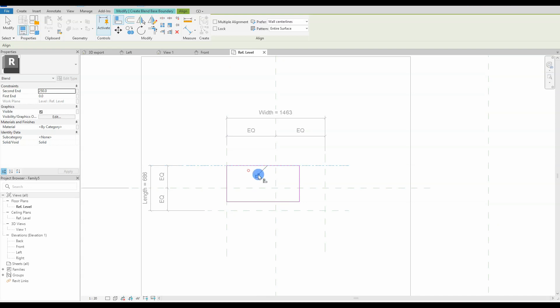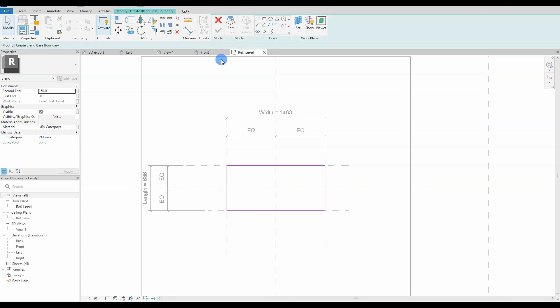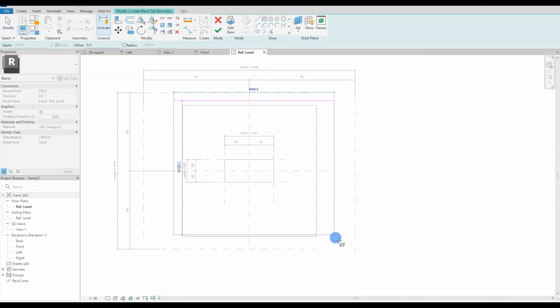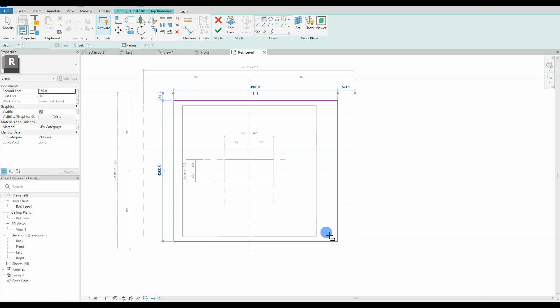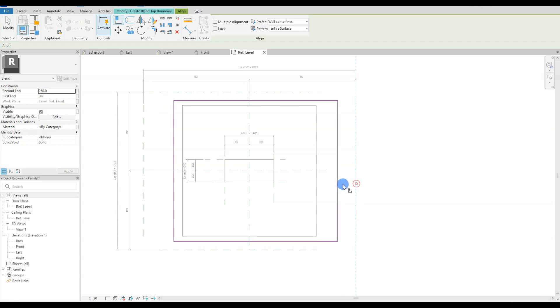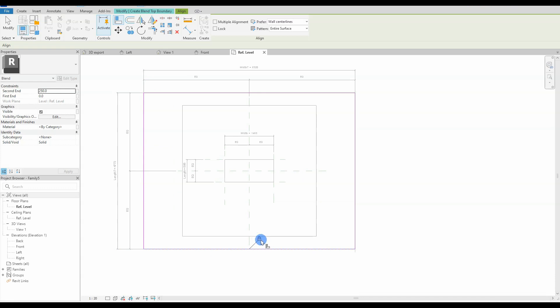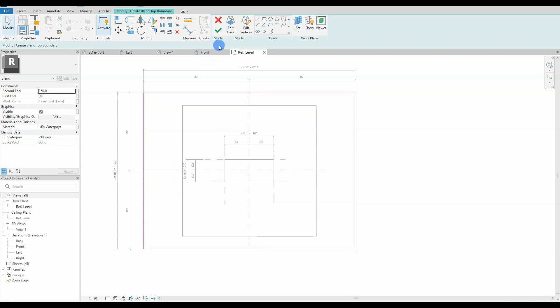We will be constraining the two profiles to the reference planes in the sketch mode, which I usually don't recommend, but in this case I will do it. Personally, when drawing up the geometry, I prefer to position these elements adjacent to the reference planes, rather than directly on top of them. This approach offers better control when aligning and constraining the geometry to the reference planes. You can easily see which lines in the geometry are constrained to reference planes.